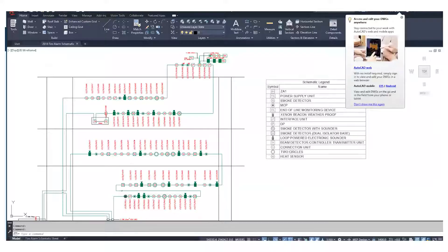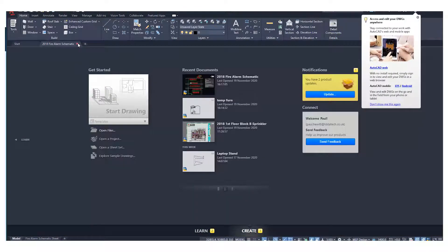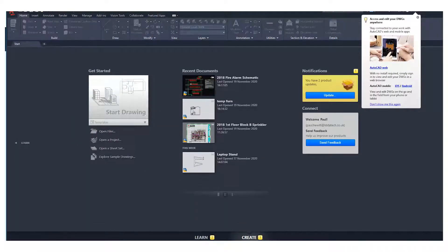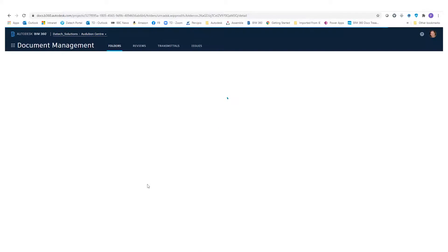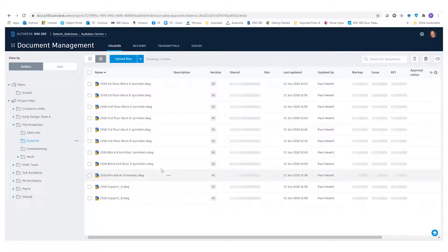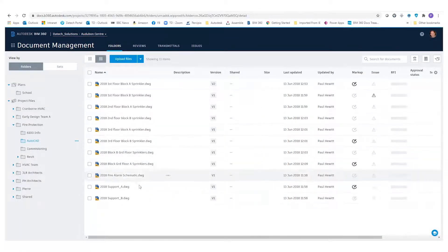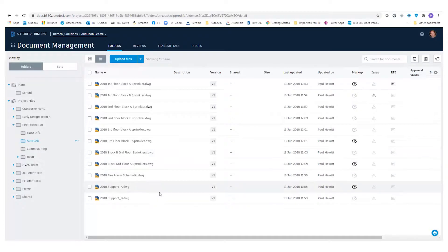If we then go back to AutoCAD and close the file, then back into BIM 360 again, quickly refresh and we see the file is actually unlocked. So that's the App Store File Locking for BIM 360.